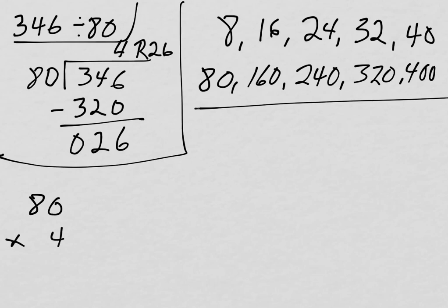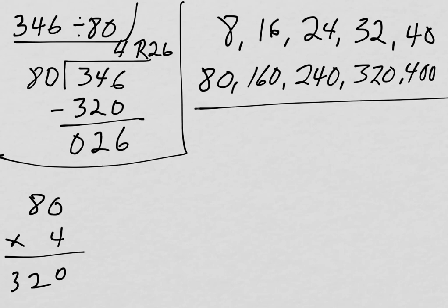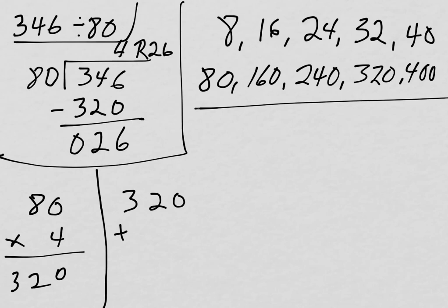I could do that mentally or I could use the standard algorithm. But let's just double check with the standard algorithm. 4 times 0 is 0. 4 times 8 is 32. So, 320. Now, that doesn't match yet because I haven't added on the remainder yet. So, it's very important that I don't just try to add on at the bottom of my multiplication problem. Let's make a separate spot for the addition. So, 320 plus 26. That's the remainder. And 0 plus 6, 2 plus 2, 3. There we go. 346.